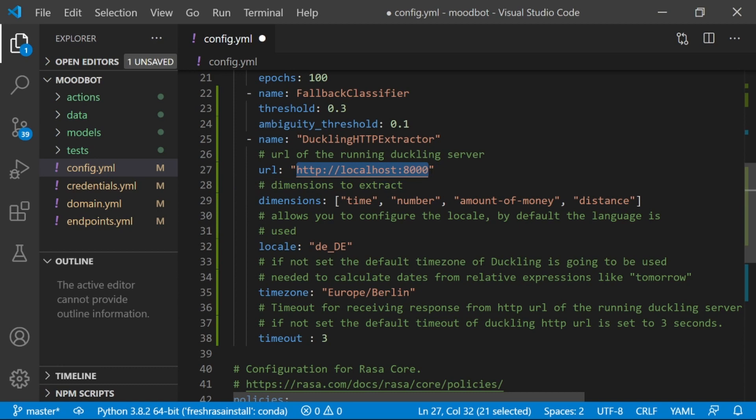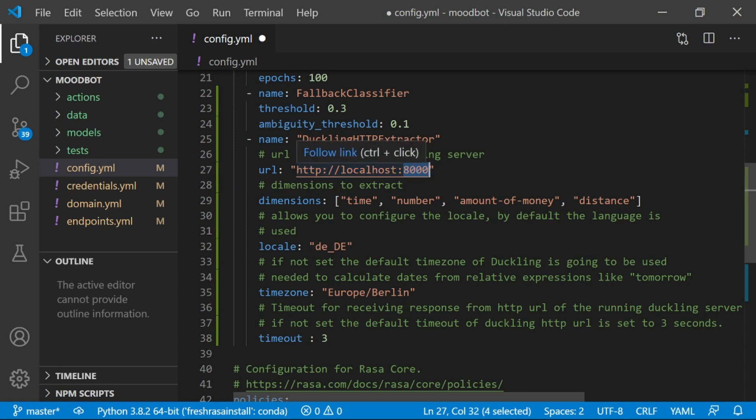So some of the options that you have with Duckling are the URL. You can specify where your server is going to be hosted. So we'll be running our Duckling host server locally. And here it says to look for it on port 8000. If my Duckling server is not running on port 8000, I'll get an error.